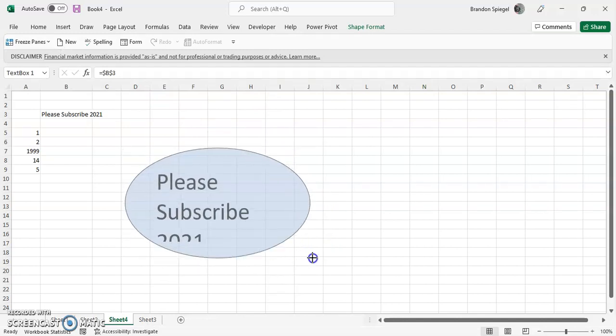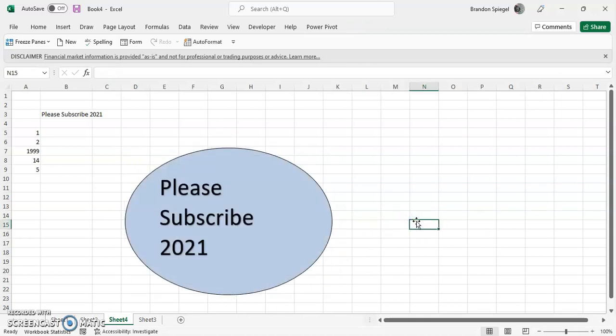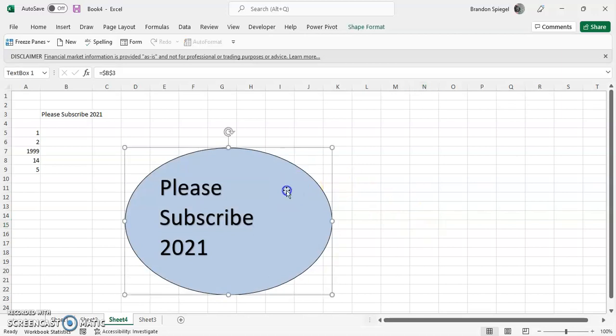And as you can see now, we have an oval as opposed to the box, which could help make your text boxes fit your spreadsheet a little better depending on what you're trying to do.